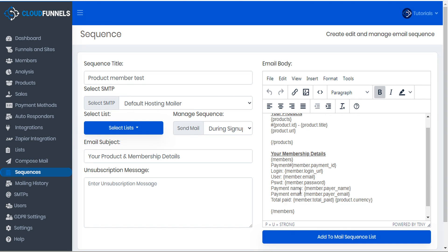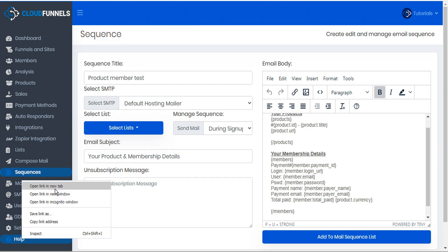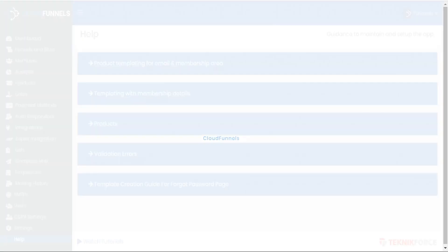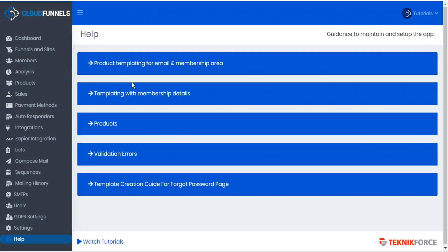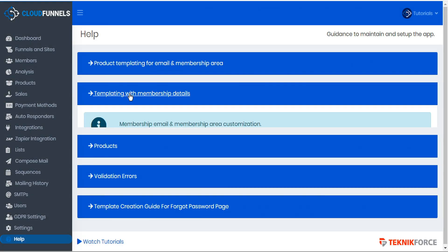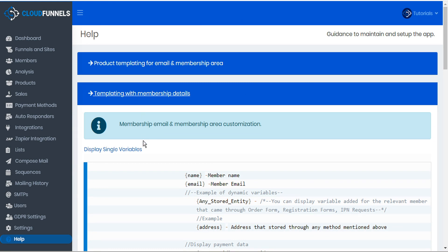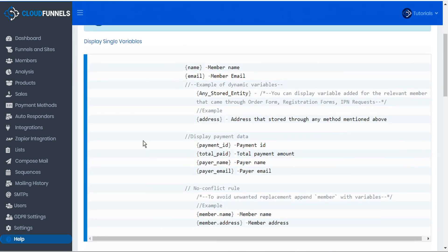You can get help with all of these shortcodes by going to the help section here in the sidebar. We'll open this in a new tab just for reference. Here we can see templating with membership details and a list of some of the shortcodes that we can display with single variables. The name and the email are standard because we'll need that for every login. If you've collected any other dynamic variables, they can be recalled simply by including that input within the curly brackets.